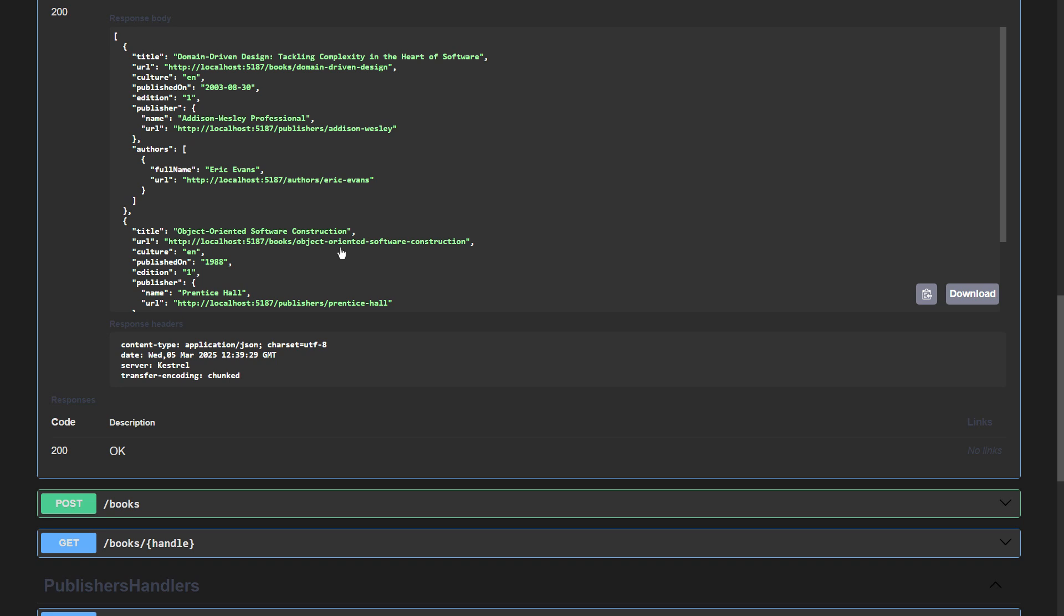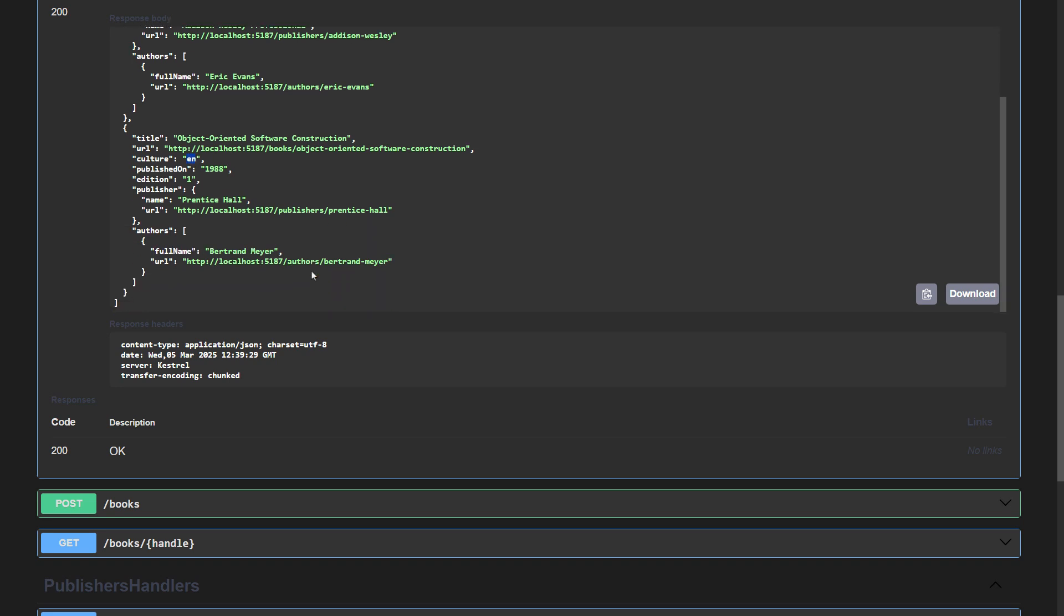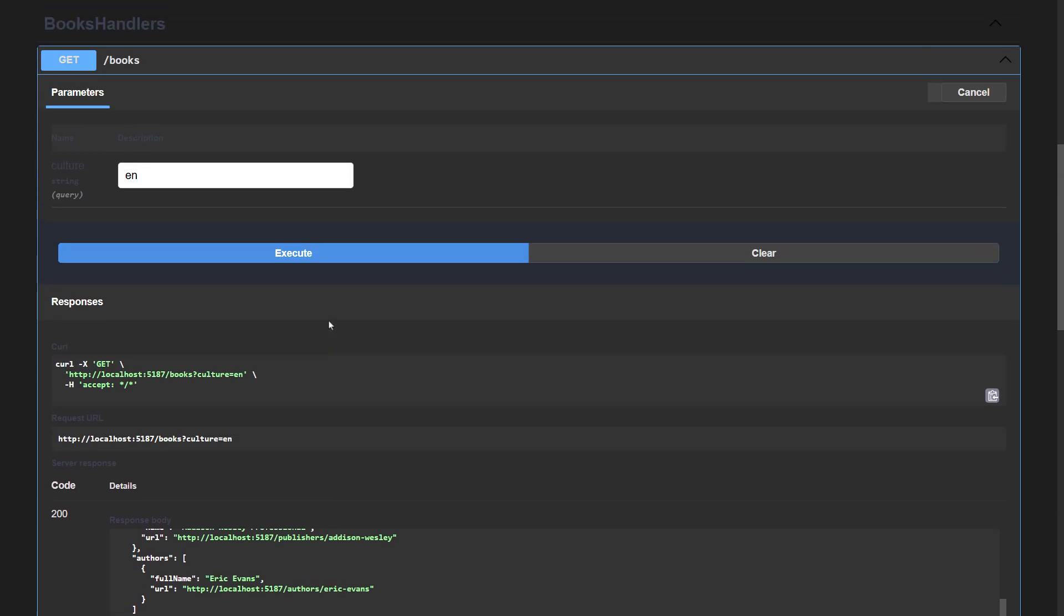On the one hand, the application did what I asked for because we do have the books written in English. On the other hand, all the other variants of English are missing. British English, US English, those books are not part of the results set. The reason is very simple. I am querying the exact culture name.